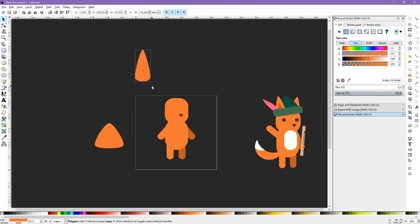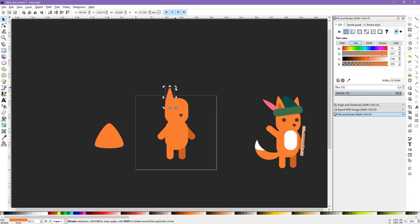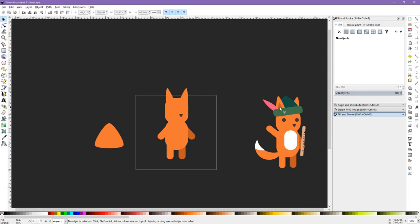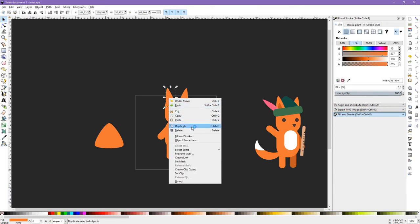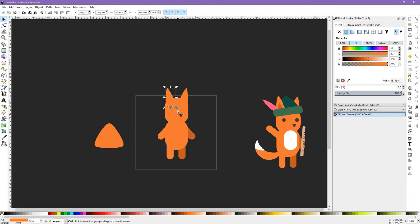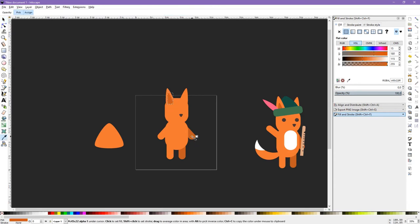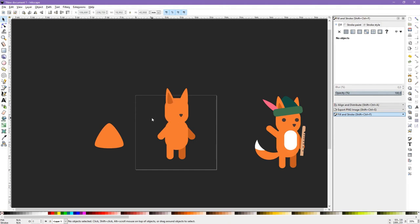We already have an ear for our character. I will rotate it, duplicate it, and flip it on the horizontal axis for the left ear. For the inner ear, we duplicate the ear shape, hold Ctrl and Shift to decrease the size while keeping the center as anchor, then pick up a darker shade. We now have the ear of the character, and we only used triangles for that.